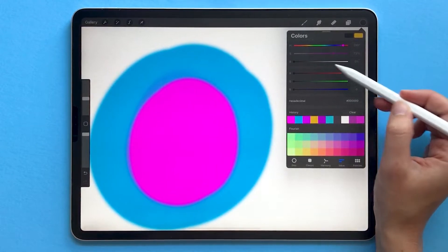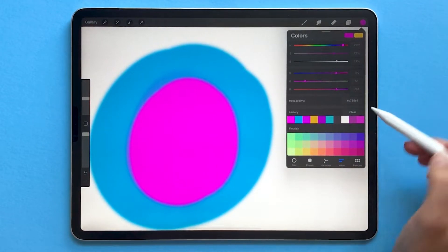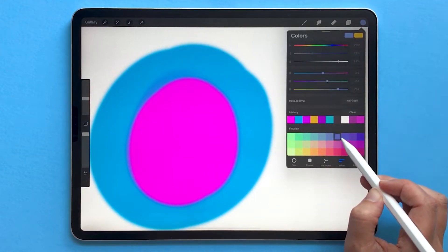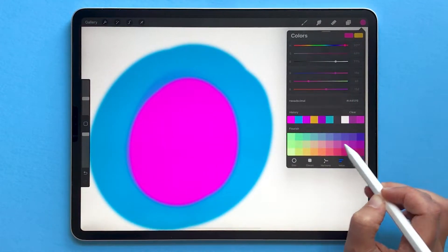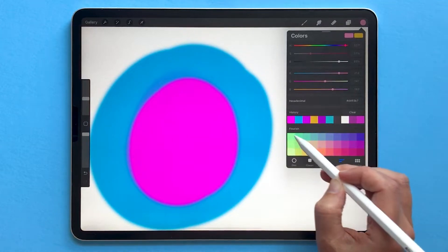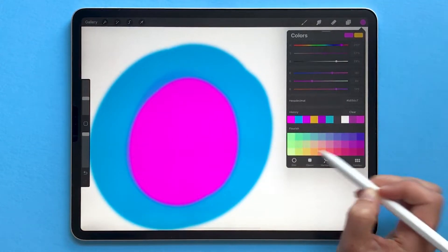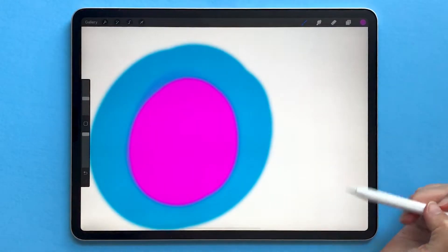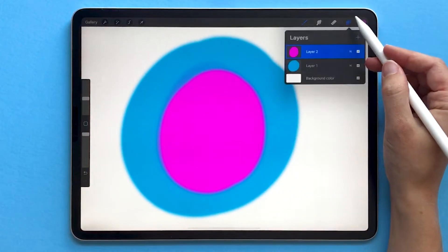And each one has a different numerical value assigned to it. So if you scroll through your colors, you can see all of those numbers are changing. So the way that blend modes work is through math.